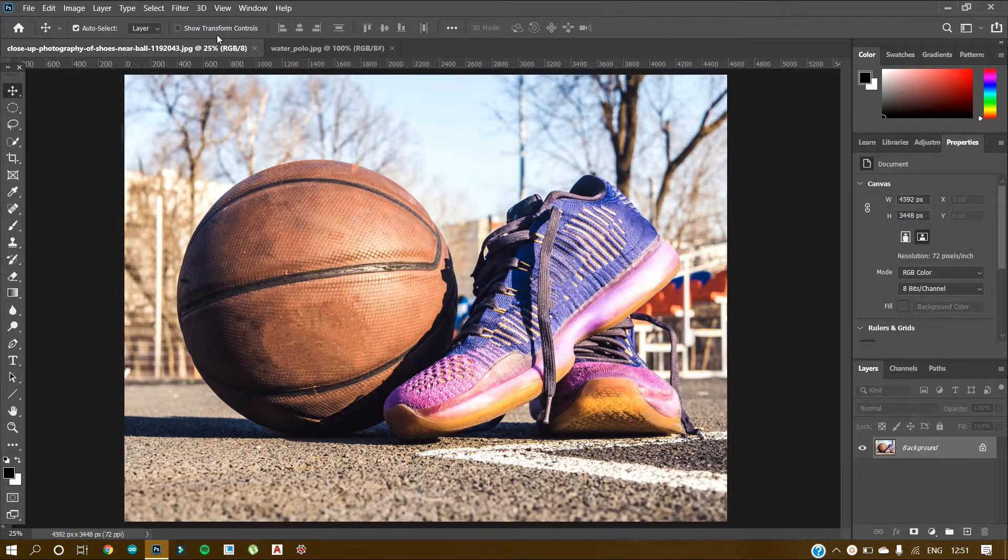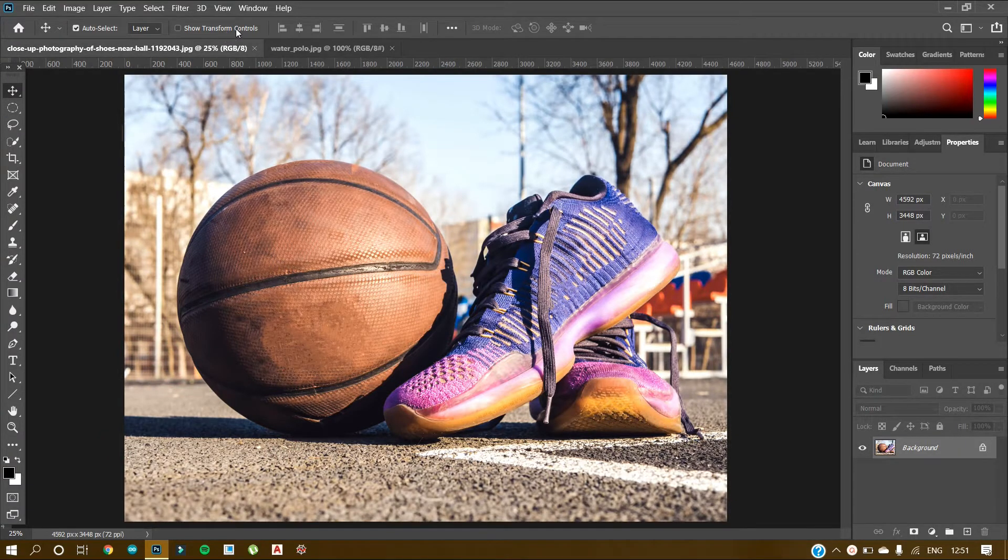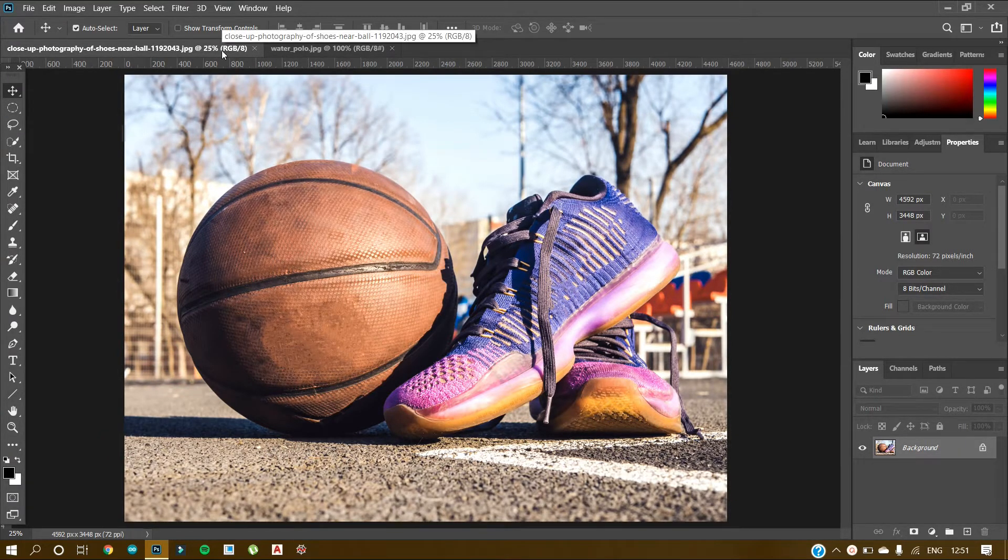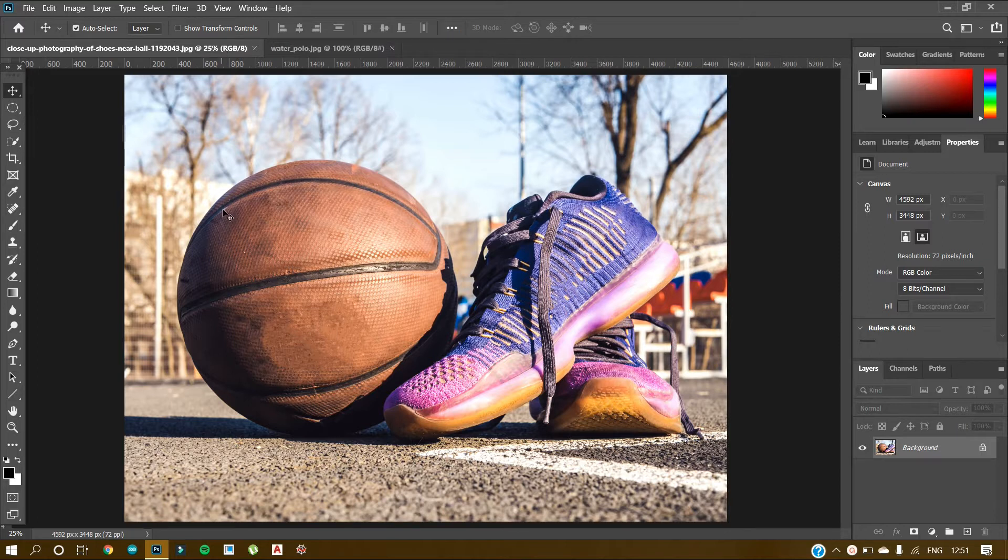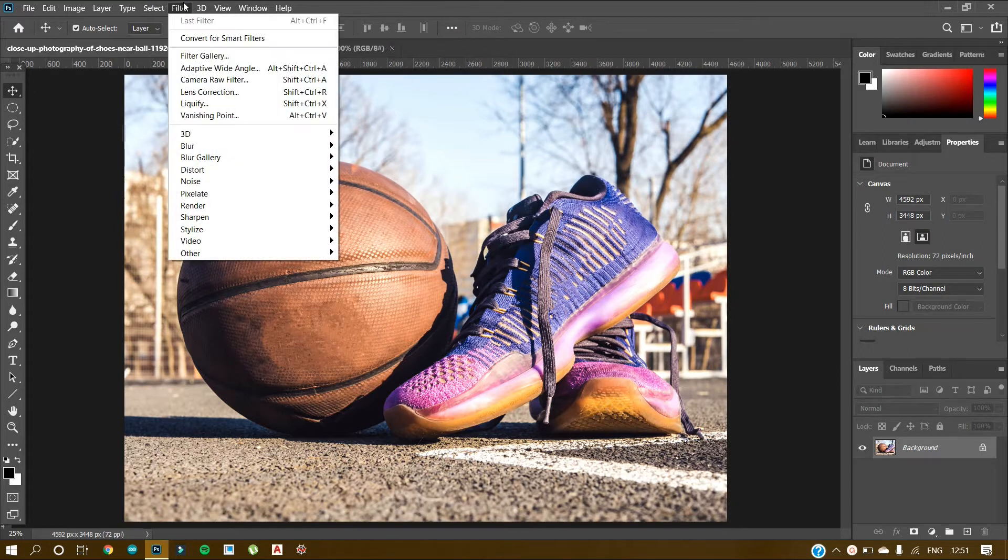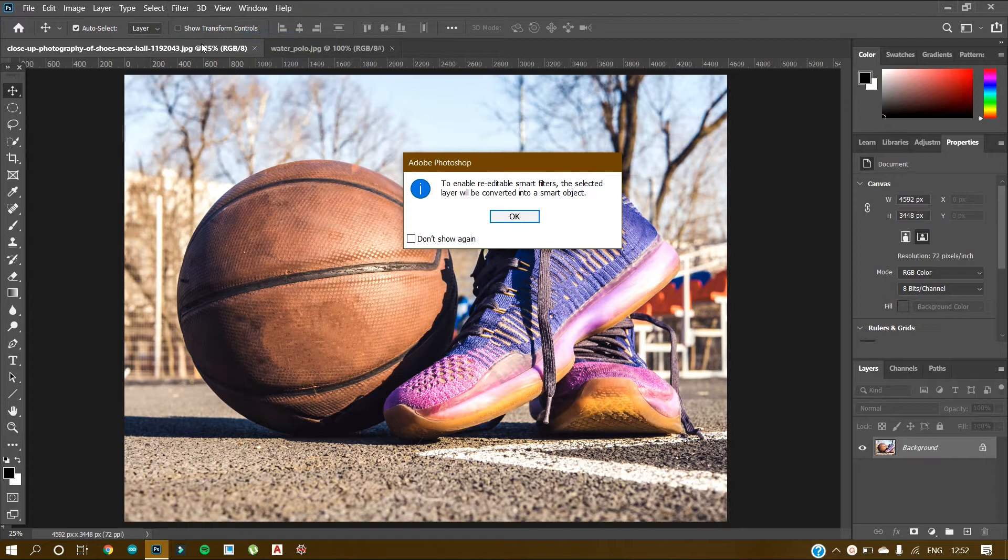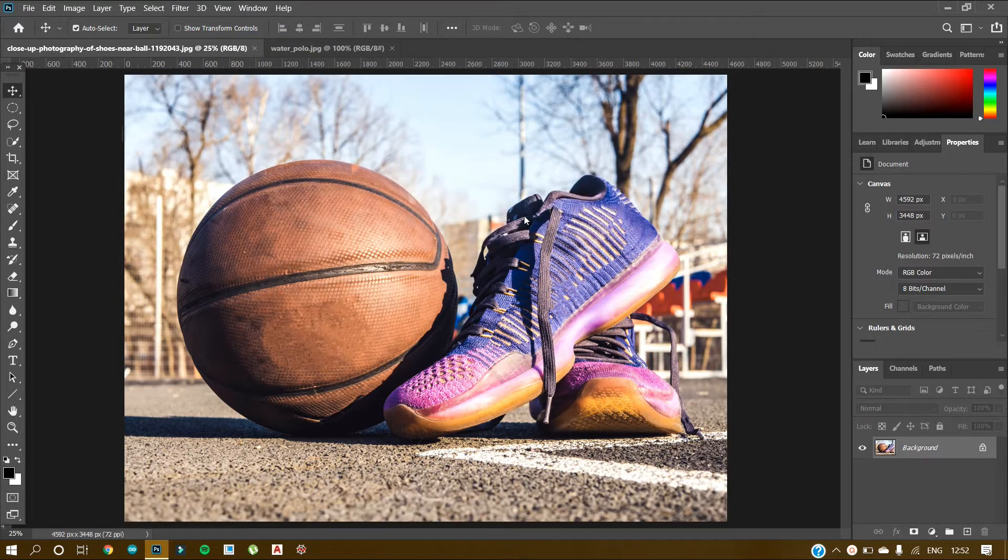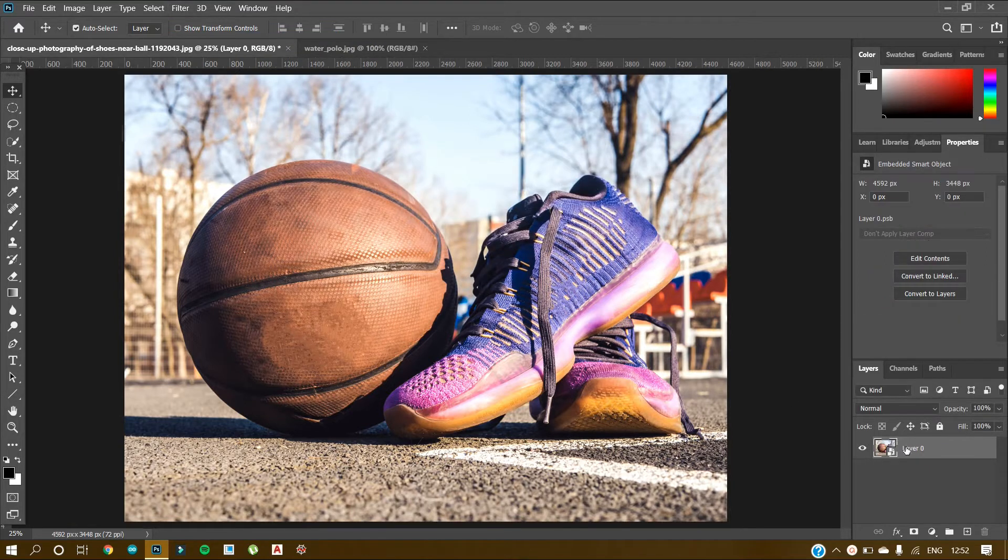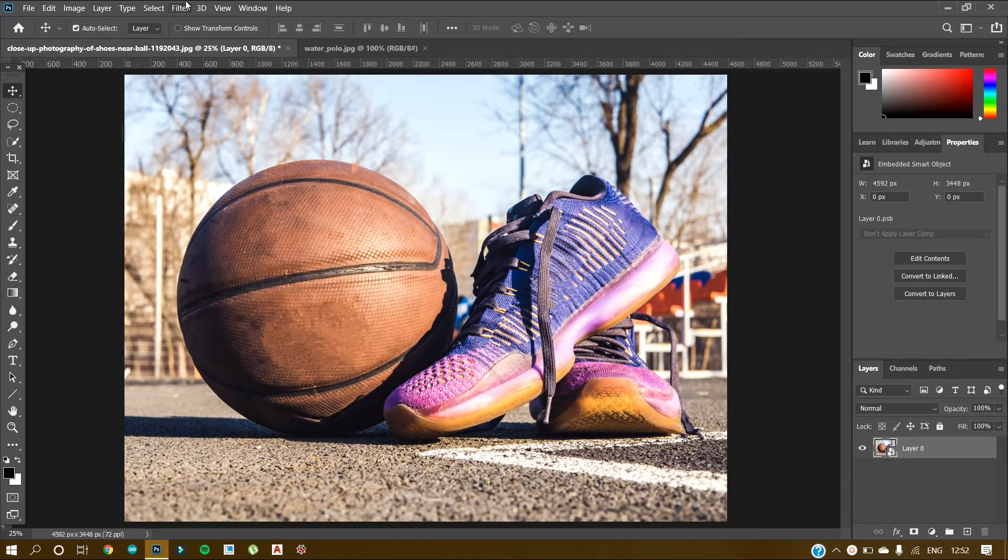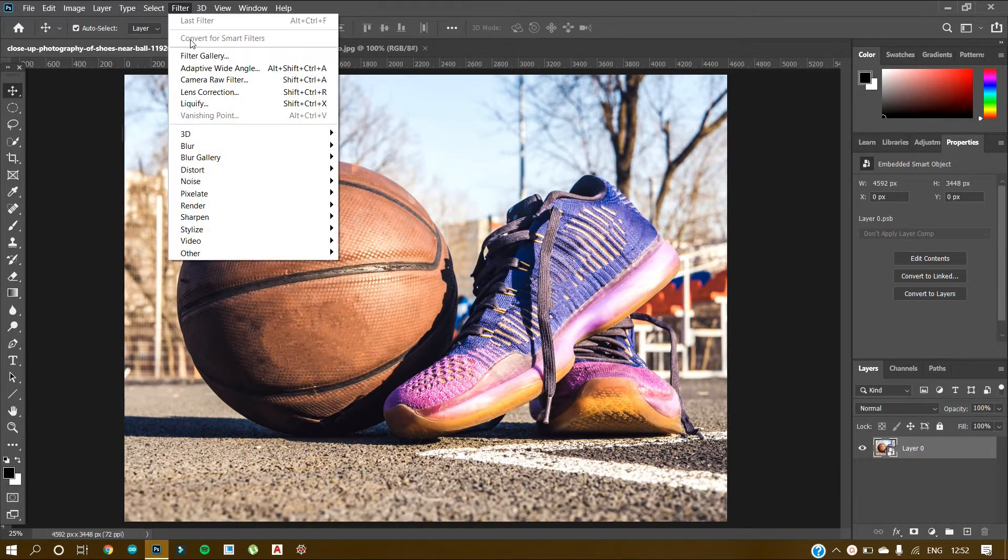These are the two images that we are going to work with today. So to get halftone, what we will do first is use this image and go to Filter, Convert for Smart Layers. Now let's click on OK. As you can see, the image has been converted into a smart object. Now go to Filter and again go to Filter Gallery.